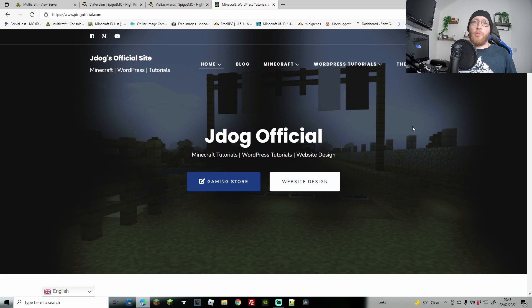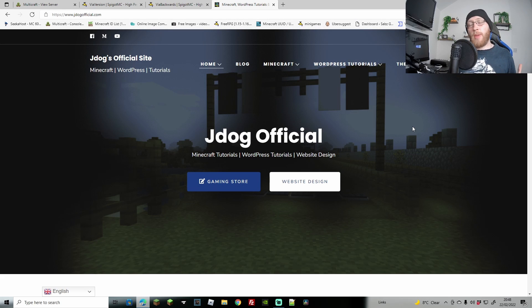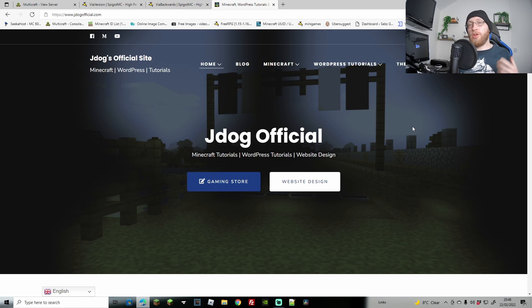What's up guys, we're back again with another tutorial. This time we're going to be going over how you can use ViaVersion and ViaBackwards to allow any versions onto a Minecraft server.